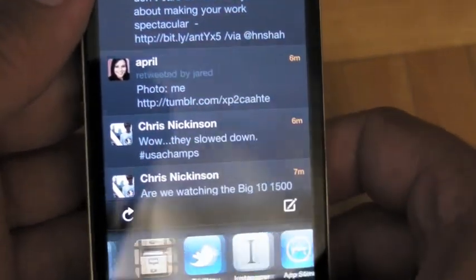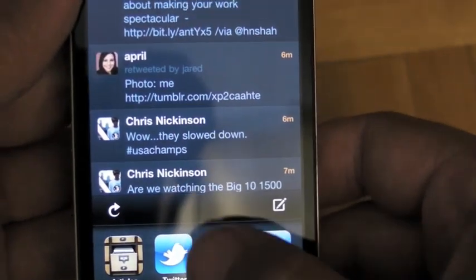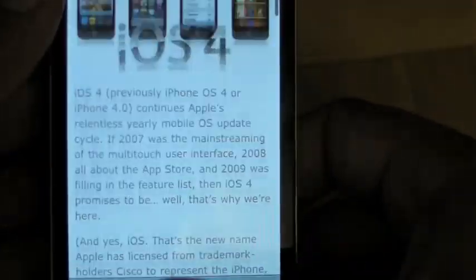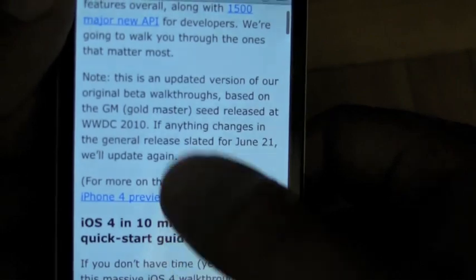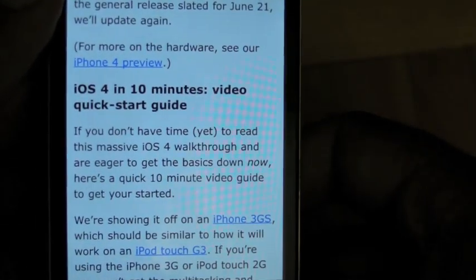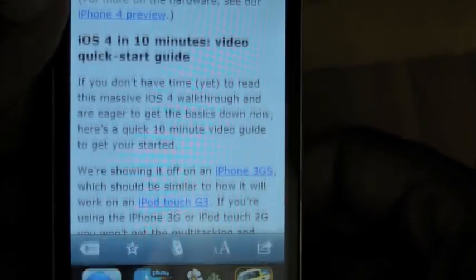I wanted to read some more. There we go — right where I was. Instapaper. Beautiful. What else?